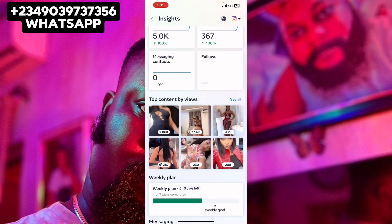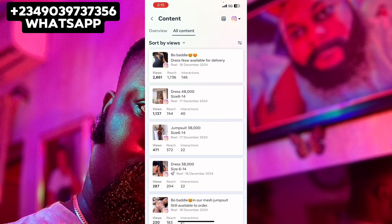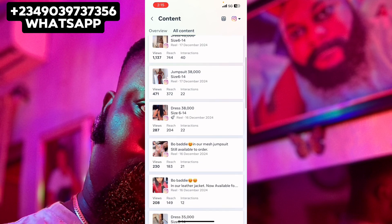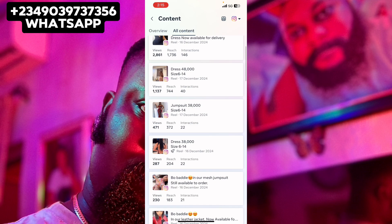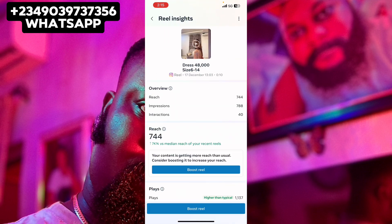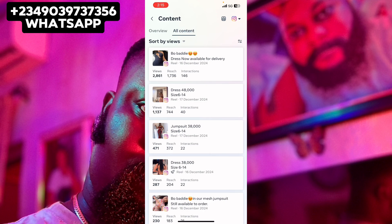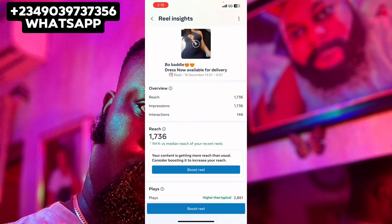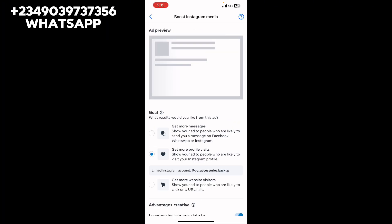Once you click on that, you'll be able to see the posts on your Instagram account. The content will be shown to you. For example, the ad I want to boost — let me use this one since it's performing well. Let's click on 'Boost Post.' You will see the 'Boost Post' button here, so go ahead and click on it.